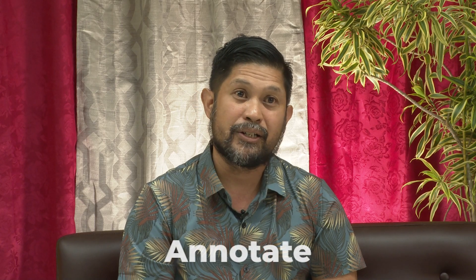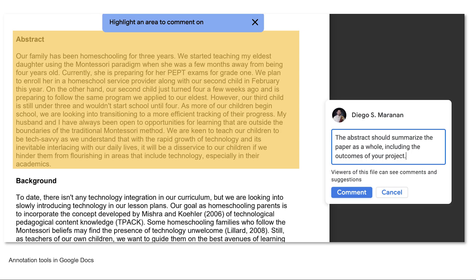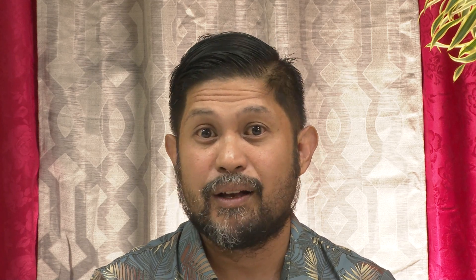In annotation interactions, users add notes, comments, or annotations to the content. This includes interactions such as marking up documents, annotating images, or leaving feedback on a forum. Collaborative online authoring tools such as Google Docs allow these kinds of annotations. In collaborative interactions, users can work together in a shared digital space, collaborating on tasks, sharing information, and communicating in real-time. Wikis, such as Moodle's Wiki activity, and real-time chat platforms, such as Discord, are just two of the many tools available for collaboration.